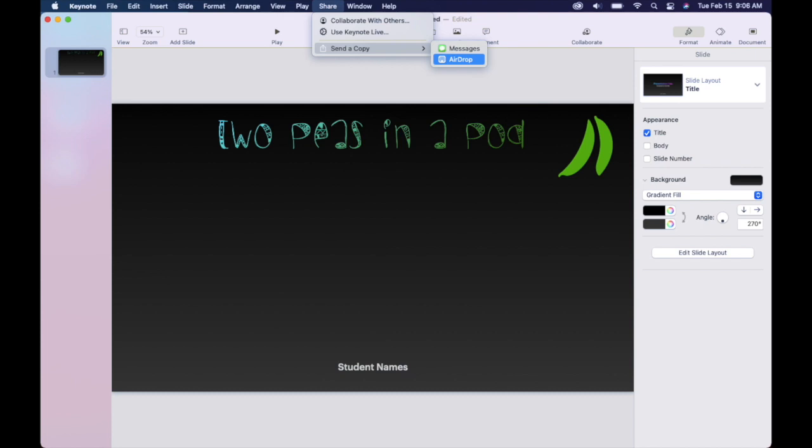Then they're going to use Keynote — the shapes, the drawing, or even images — to make a collage of all the things they like to do together that make them two peas in a pod. If you want to make this activity a little bit simpler or more structured, you can create a template just like this. When you want to share it with your students, go to the Share option on the top toolbar, then pick AirDrop, and once you're in the room with the students, you can just AirDrop it to their iPads.